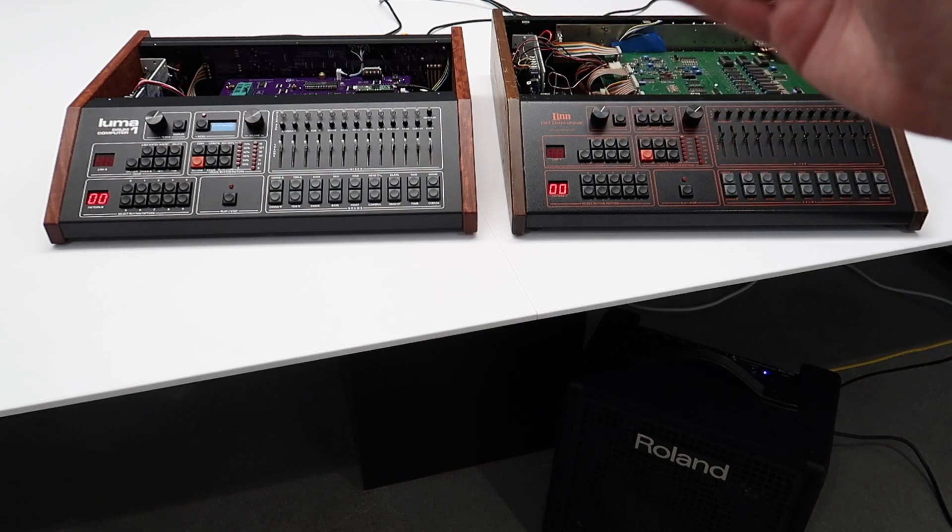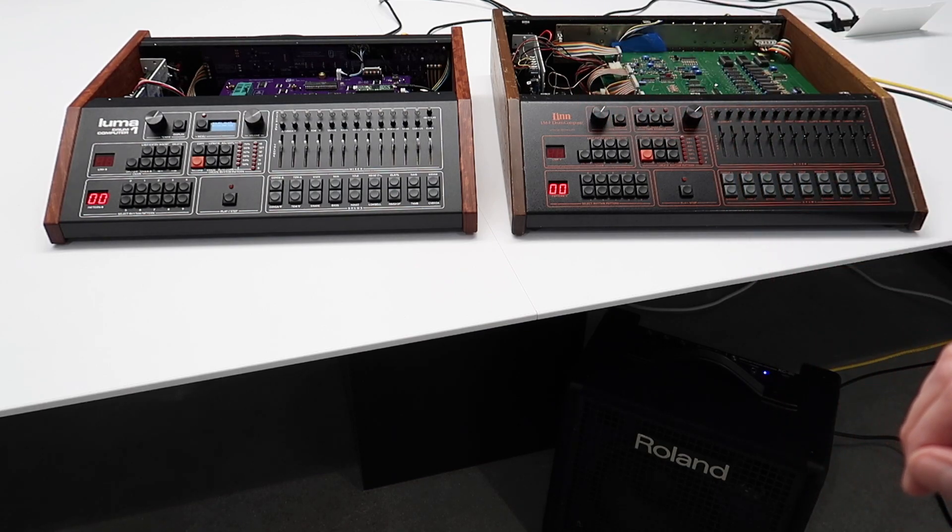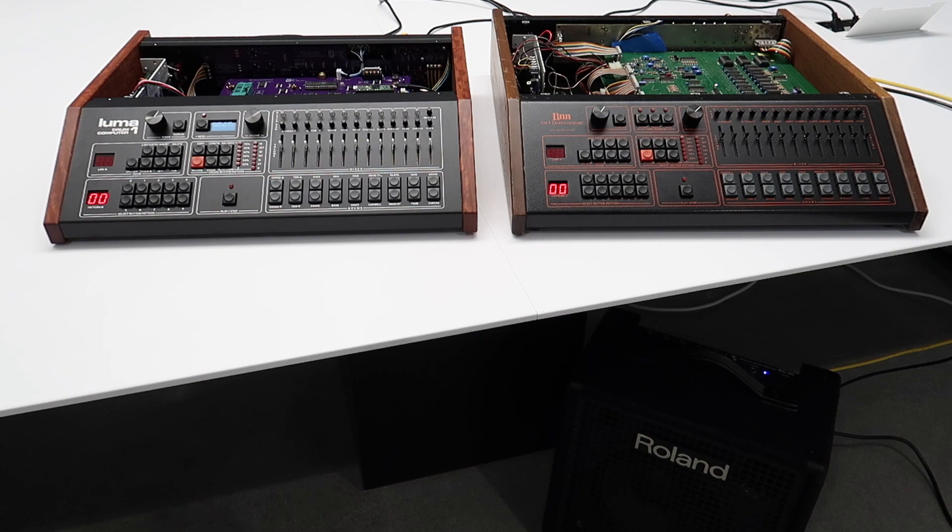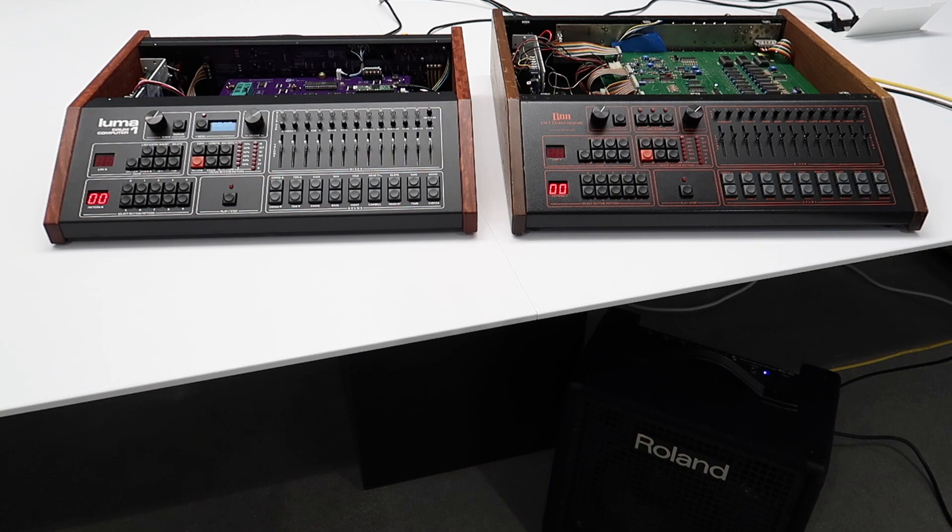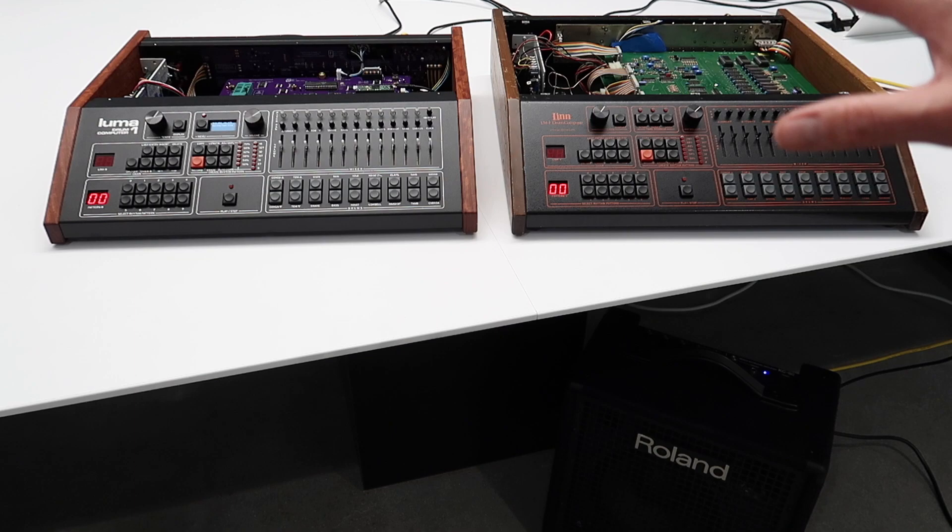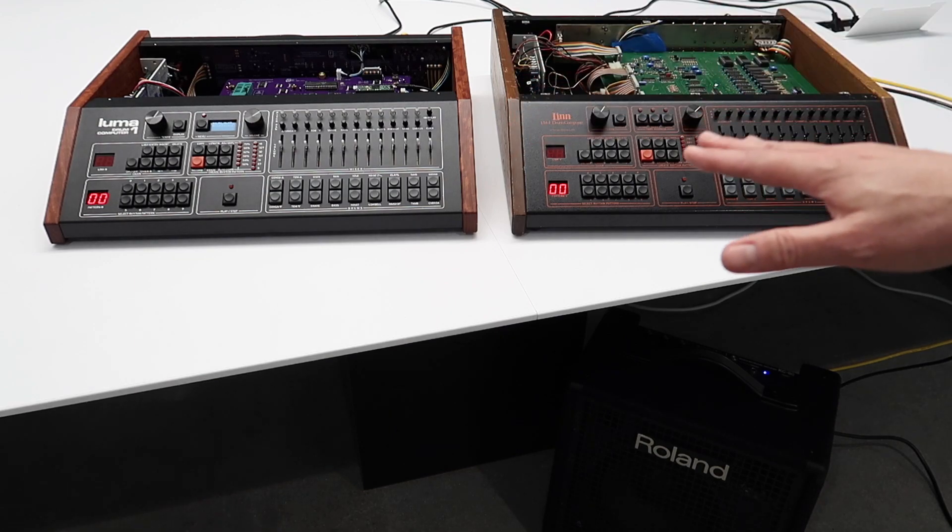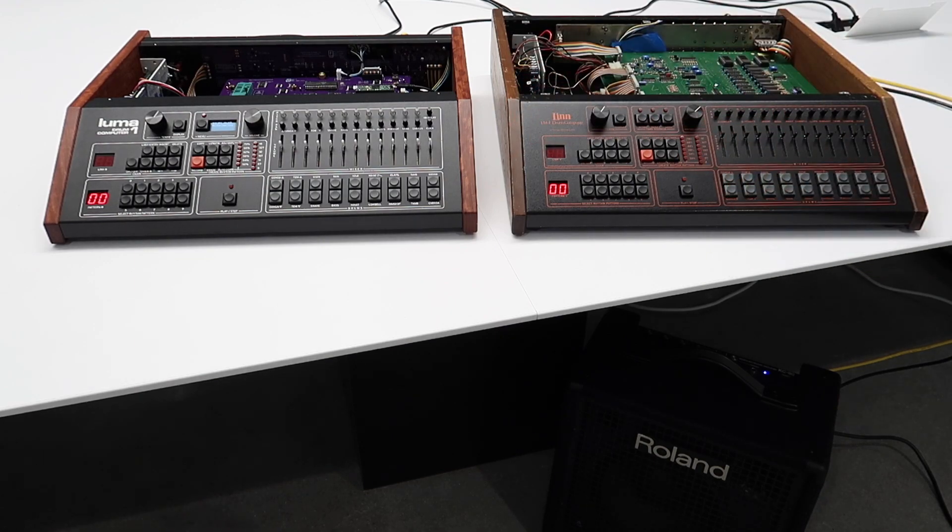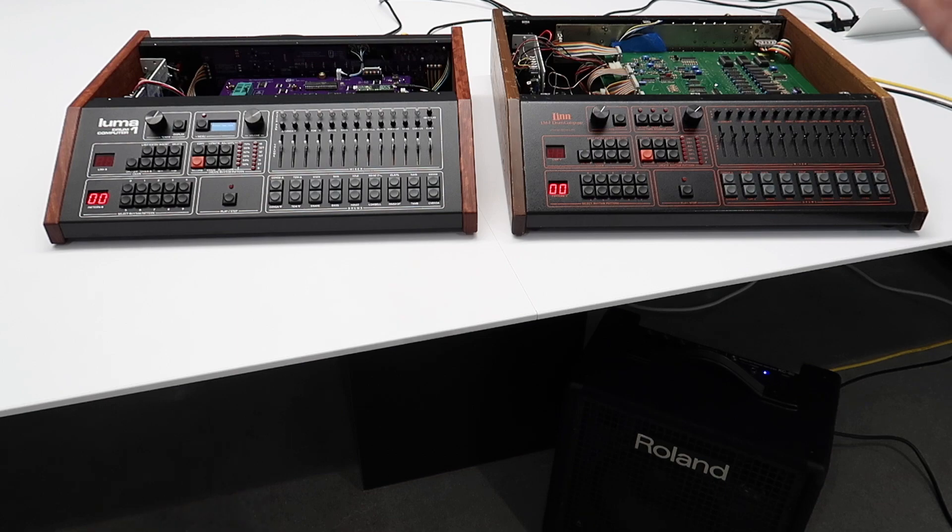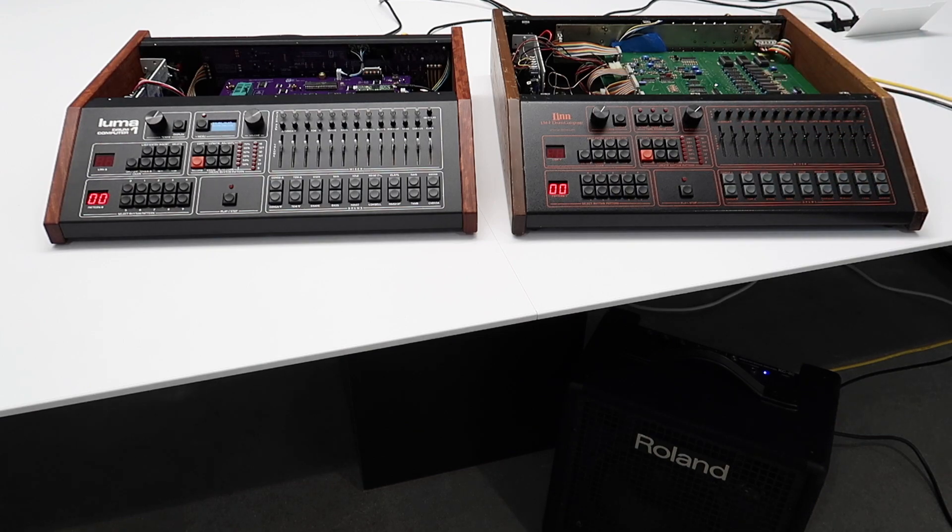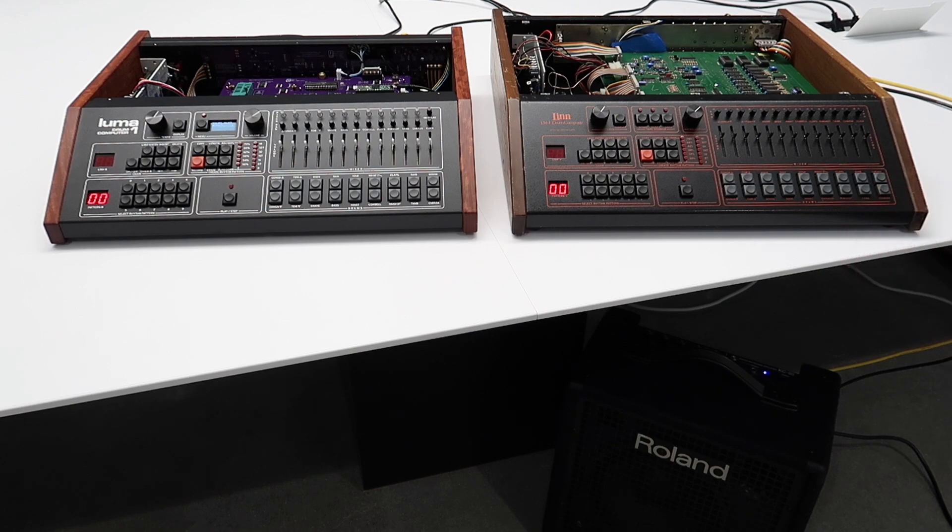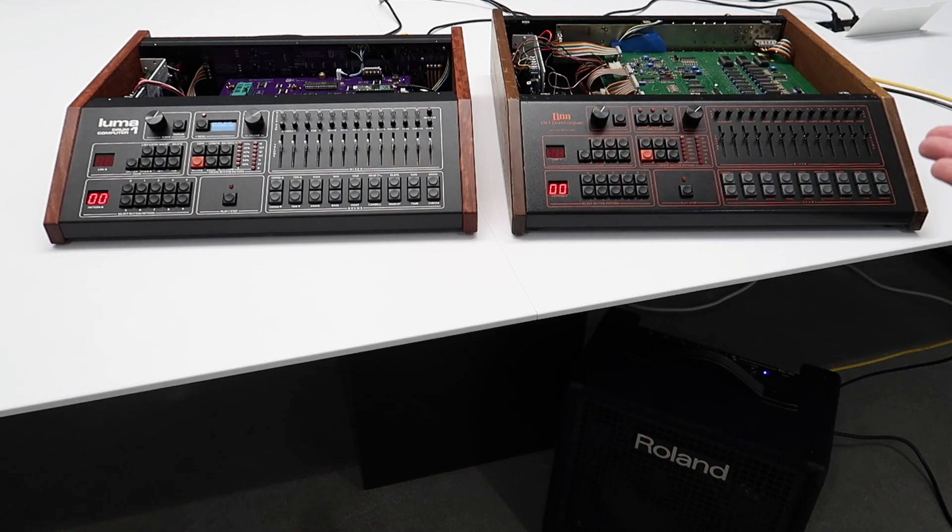Luma 1 faithfully replicates the CPU, display, control panel, mixer, and most importantly voice architecture of the original LM1. So Luma 1 uses the same DACs, the same VCF, the same kind of loose mechanism for generating sample rate clocks, the same loose mechanism for generating the master tempo clock, and it plays the same samples. So Luma 1 should sound just like an LM1.